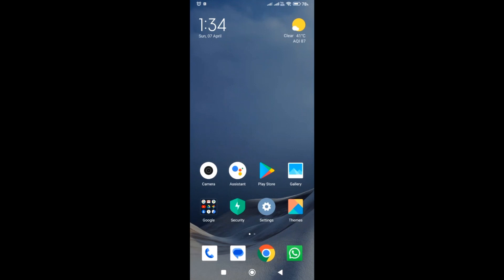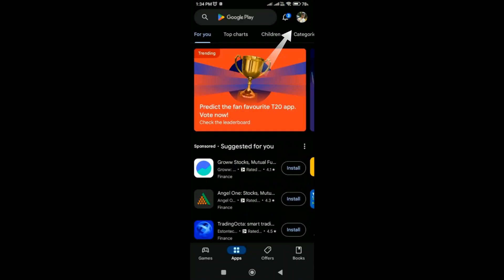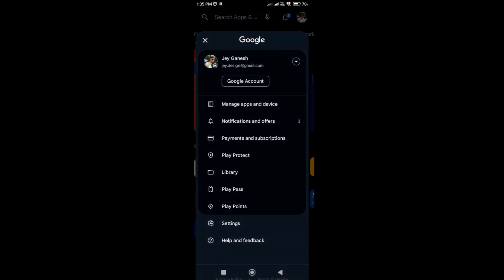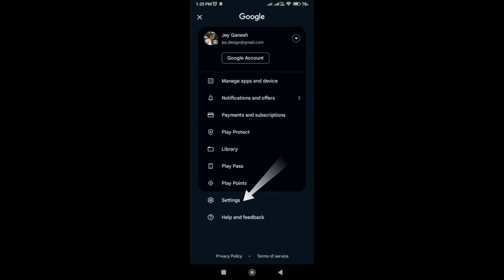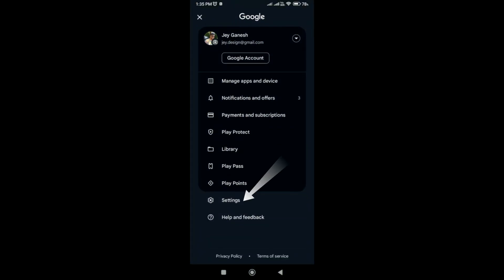So first you have to open the Play Store in your mobile. Then you have to click on the profile feature. Then you have to click on the settings.